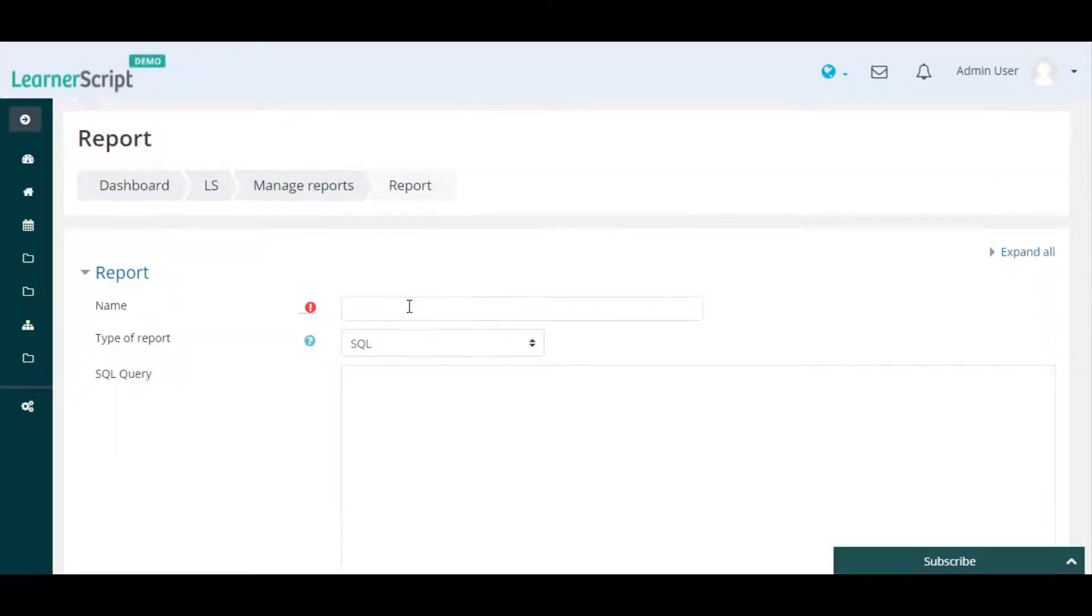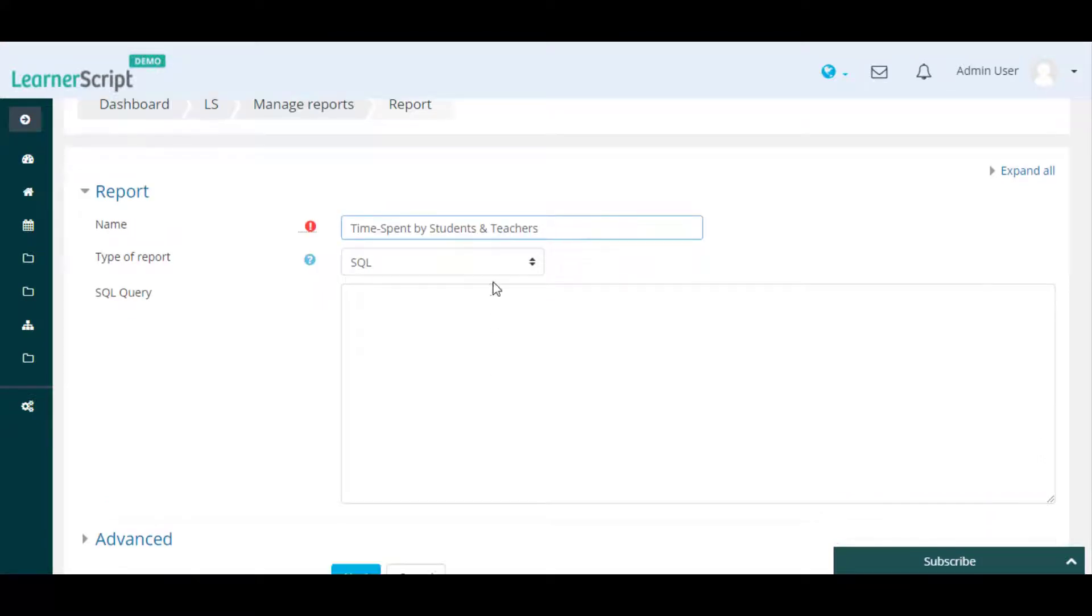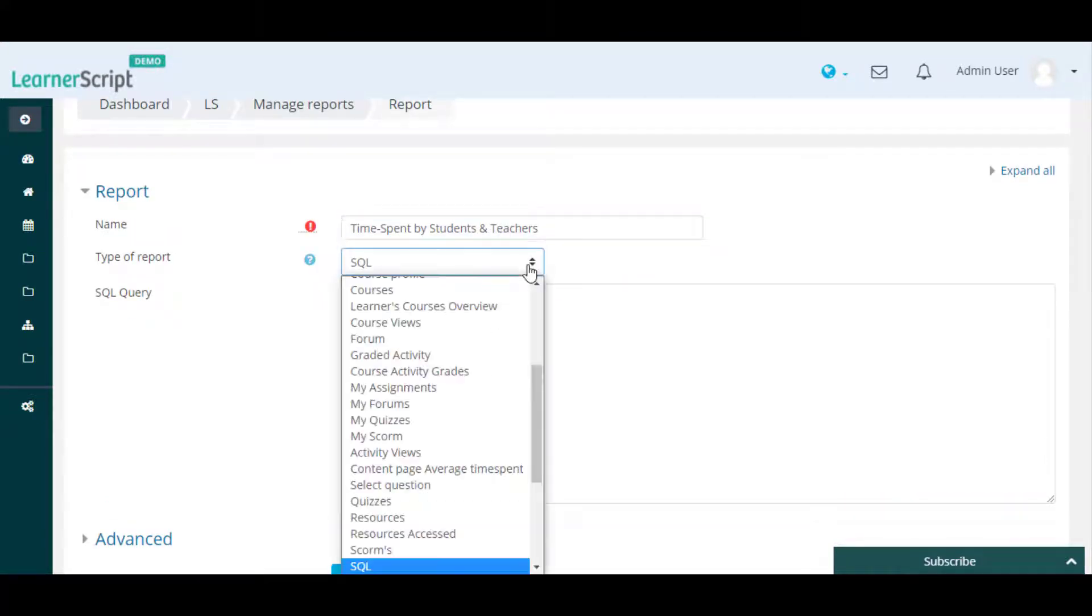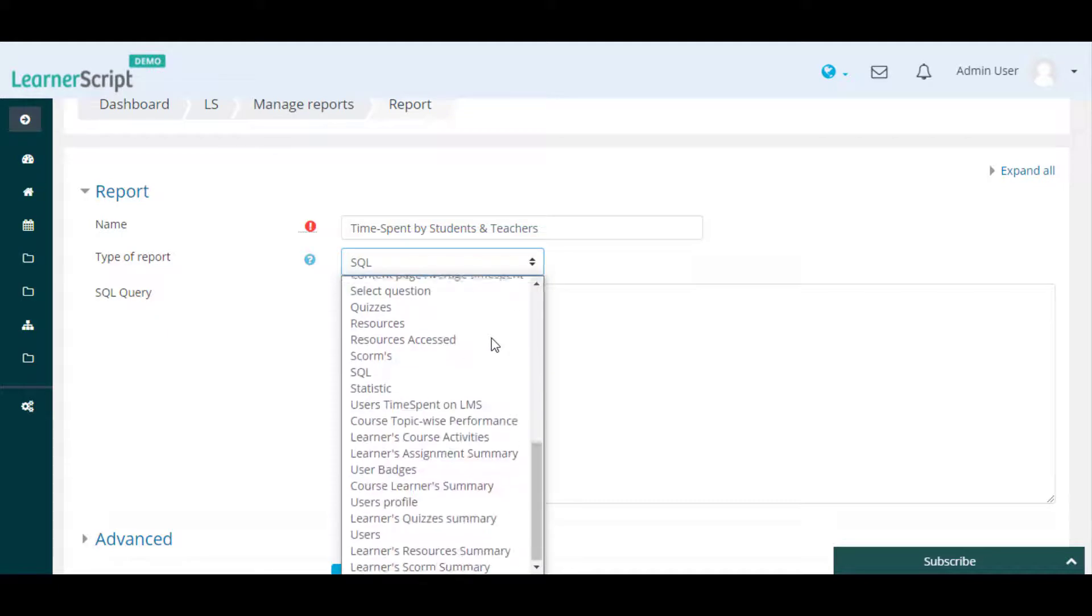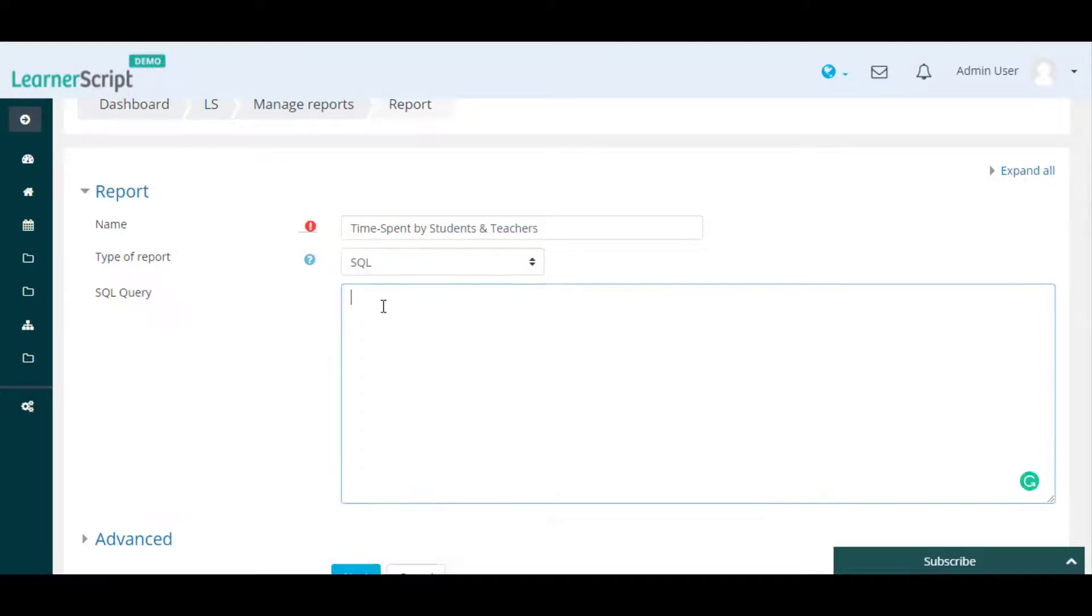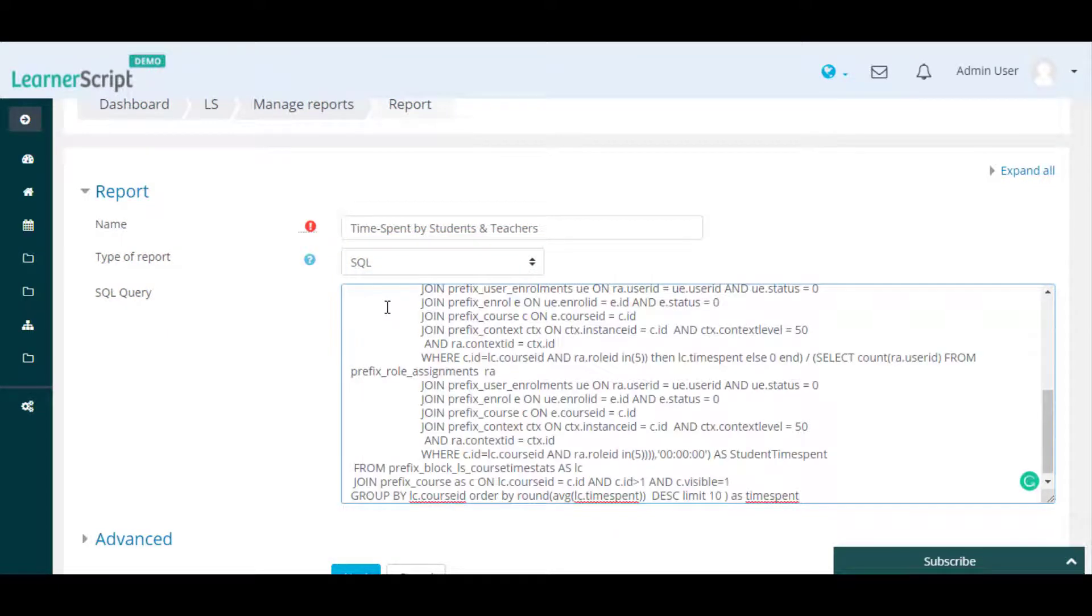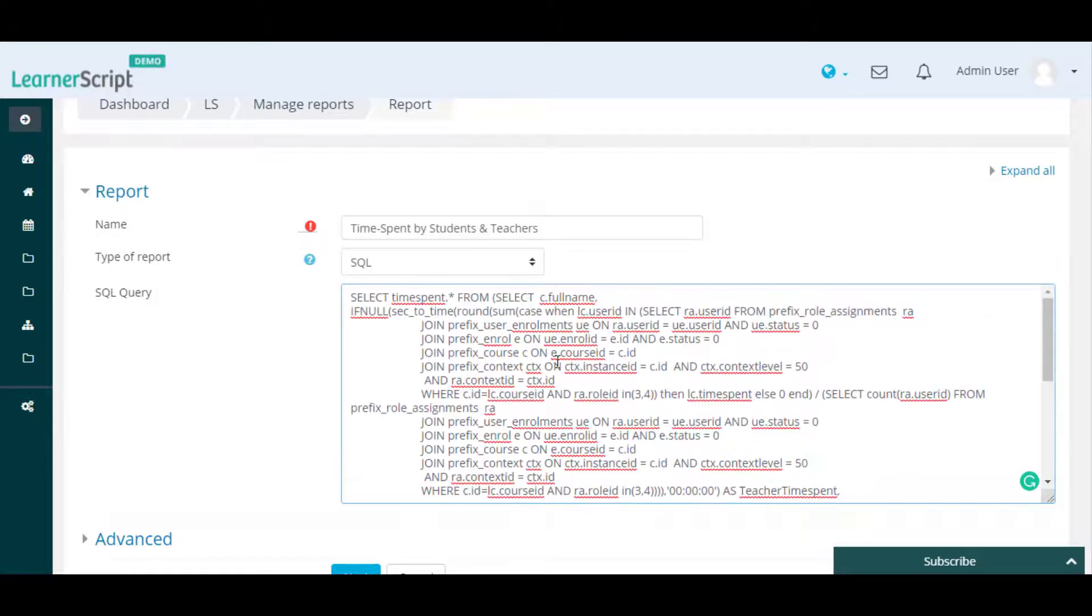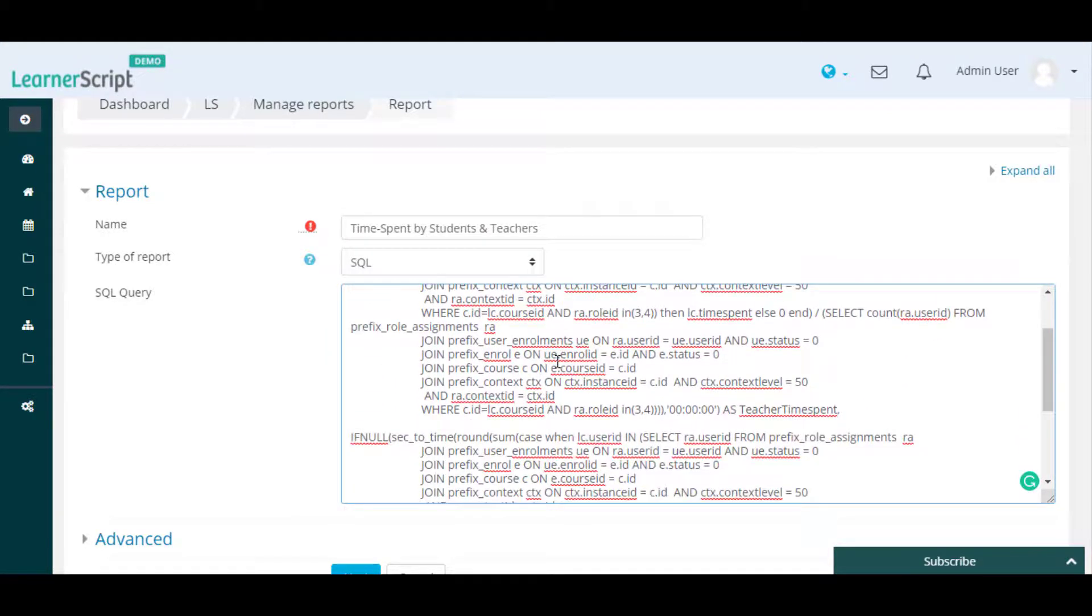From the Report Builder page, provide your custom Moodle report name and set the report type to SQL. Then type your SQL queries according to your report needs in the LearnerScript SQL Query Builder area.